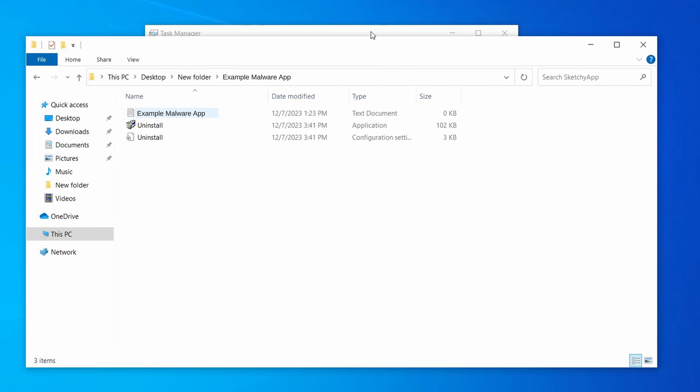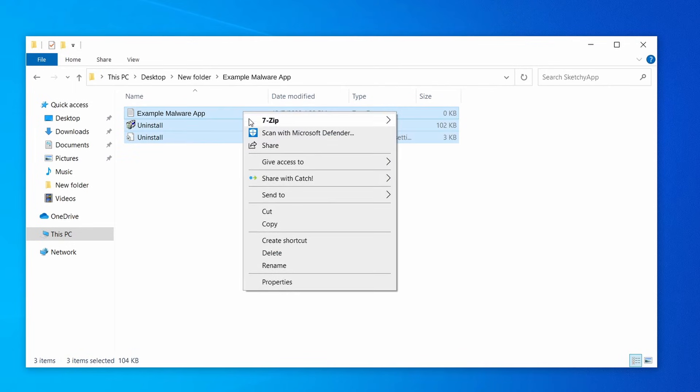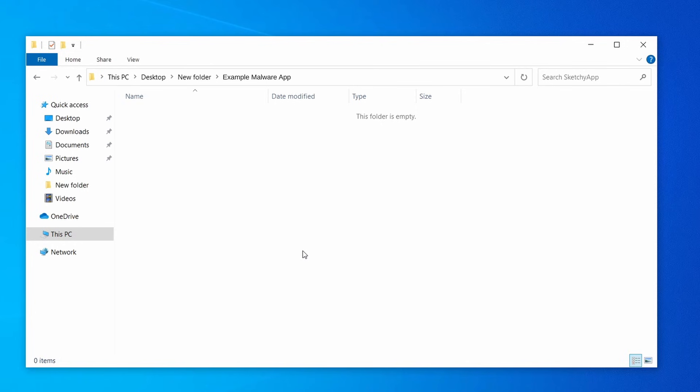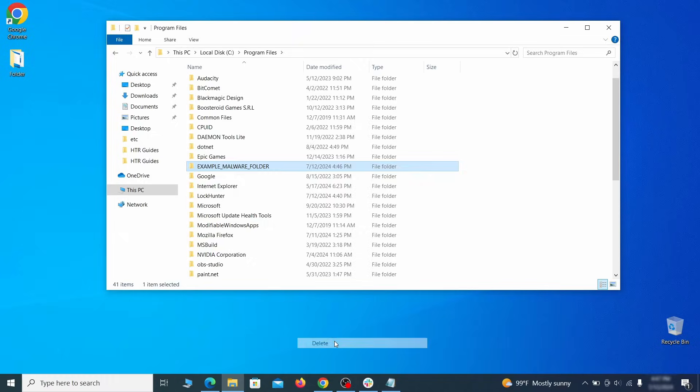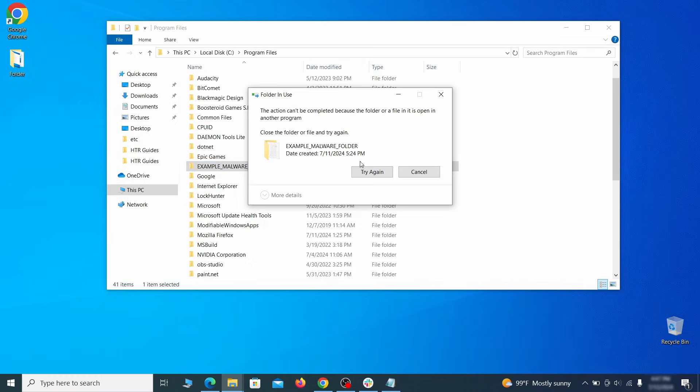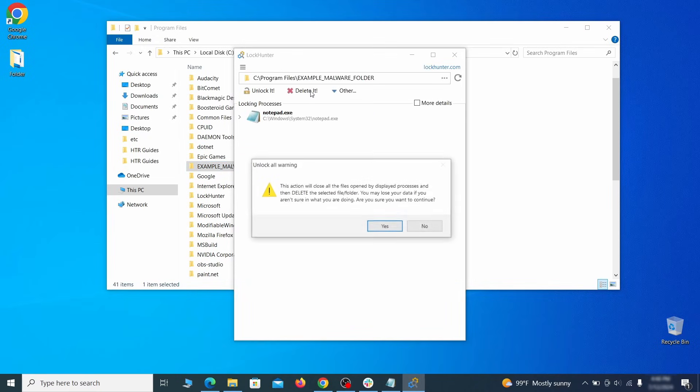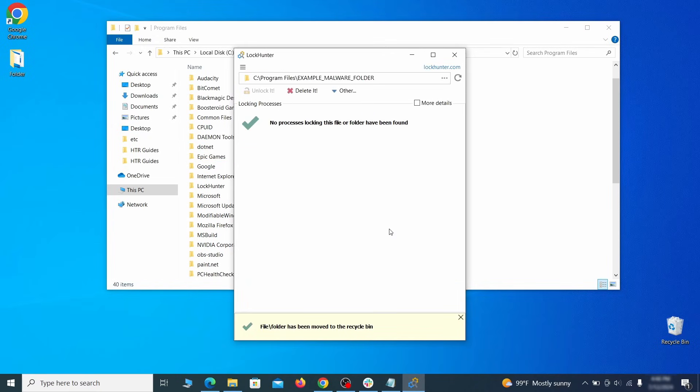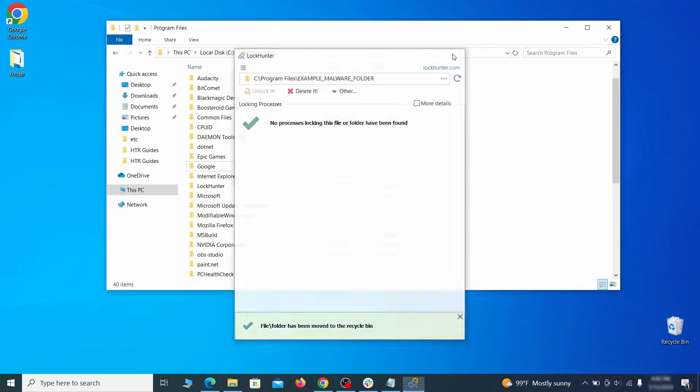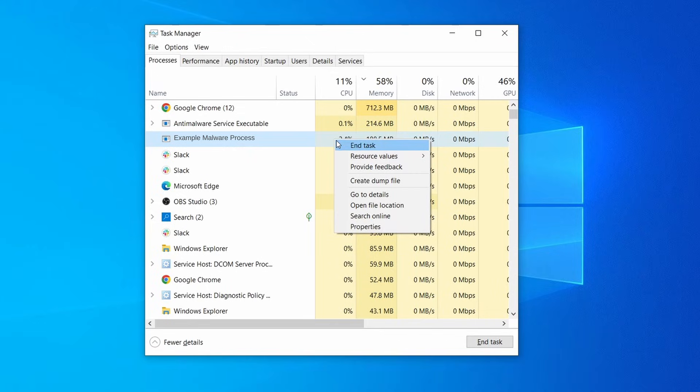When you find a suspicious process, right-click it and choose Open File Location. If that folder and its contents look linked to the malware, everything there must go. Just select all items and try to delete them. If you get an error, right-click the item that's giving you trouble, select What's Locking This Folder, and use LockHunter to force delete it. Once the folder is gone, go back to Task Manager, write down the name of the malware process, and then click End Task.